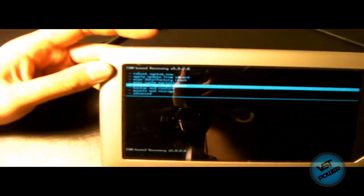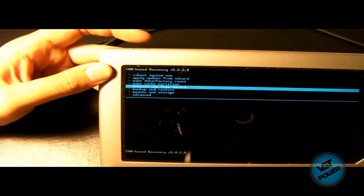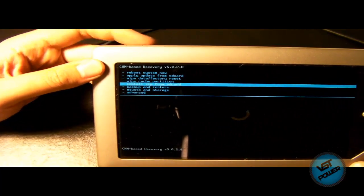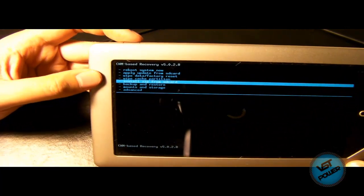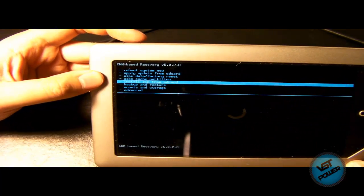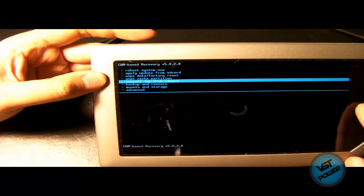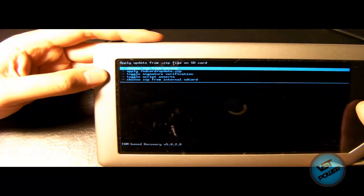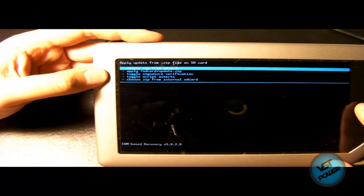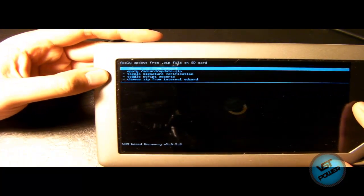So what we're going to do is press the minus key until you go to install zip from SD card. Press the N key. And then we say choose zip from SD card. Press the N key.